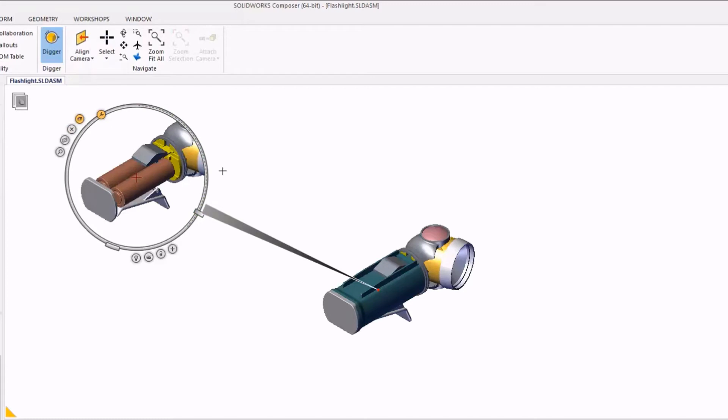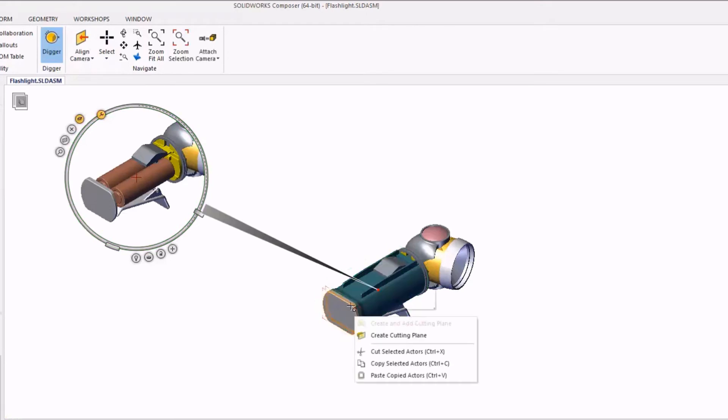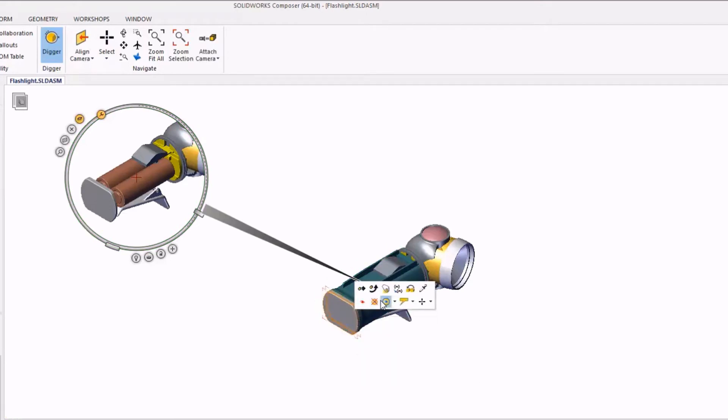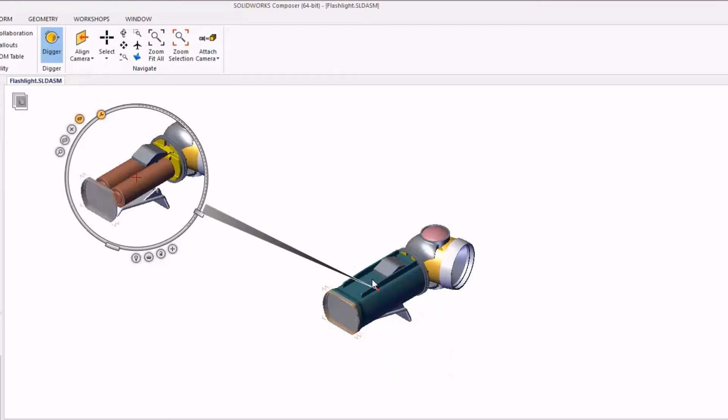Now since the onion function and the x-ray function hide parts that are closest to the camera based on the zoom level, there might be some parts that we want to hide selectively, which we can do so from the viewport and it will show that way correctly in our Digger tool.